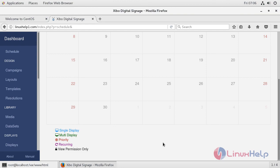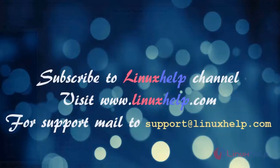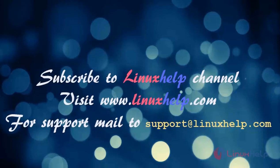Thank you for watching. If you like it, please subscribe to our channel. To watch more tutorials, visit www.linuxhelp.com. Mail us to support@linuxhelp.com for any queries. Thank you.